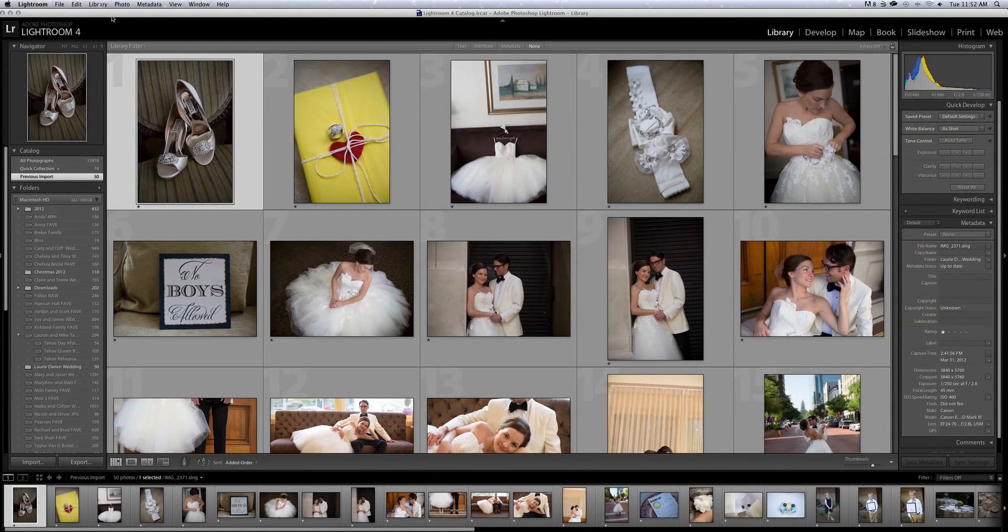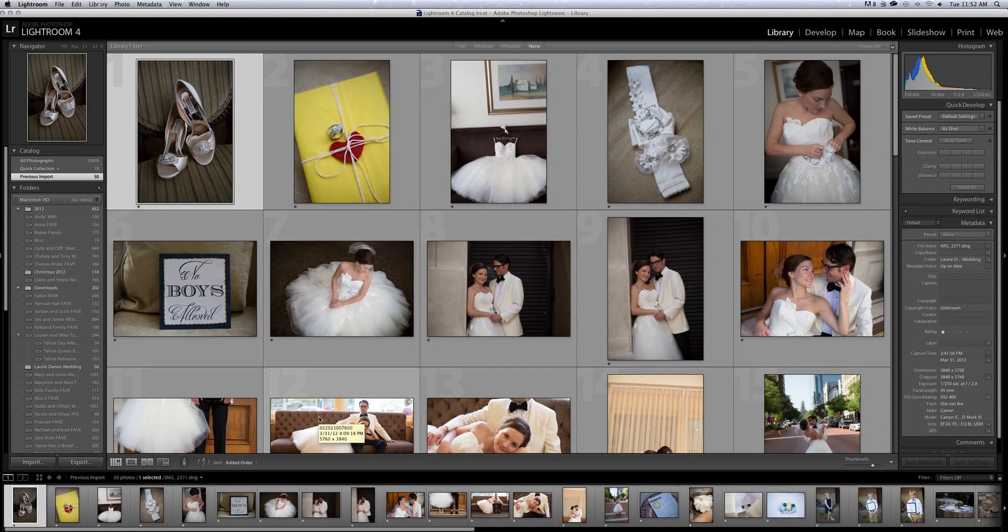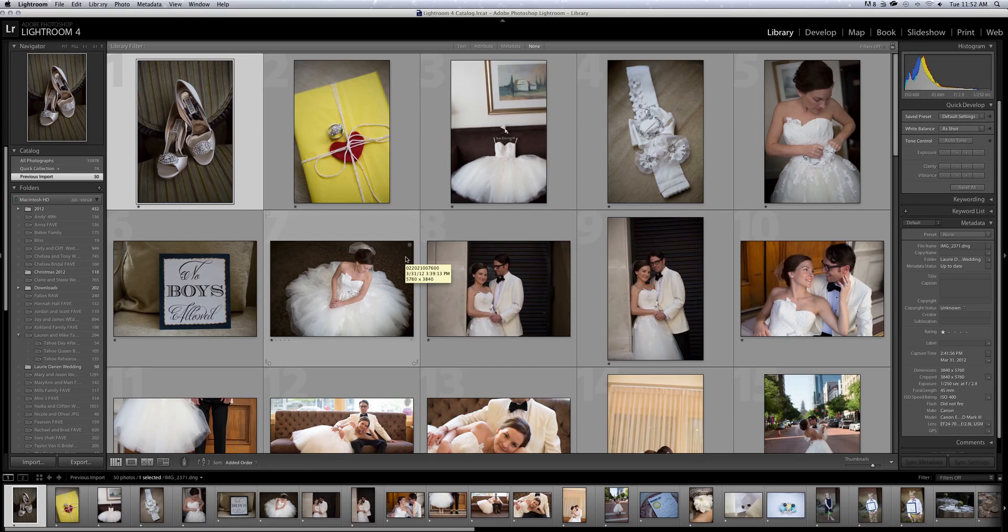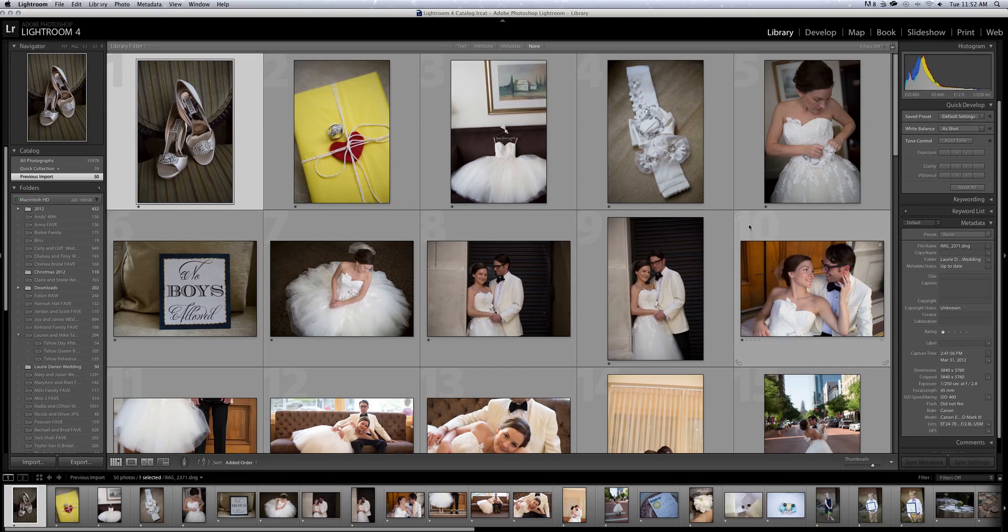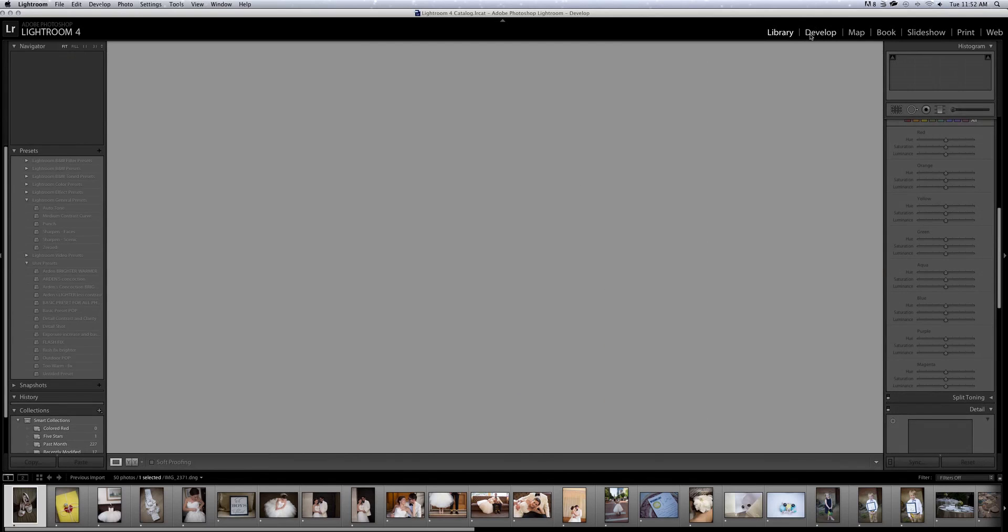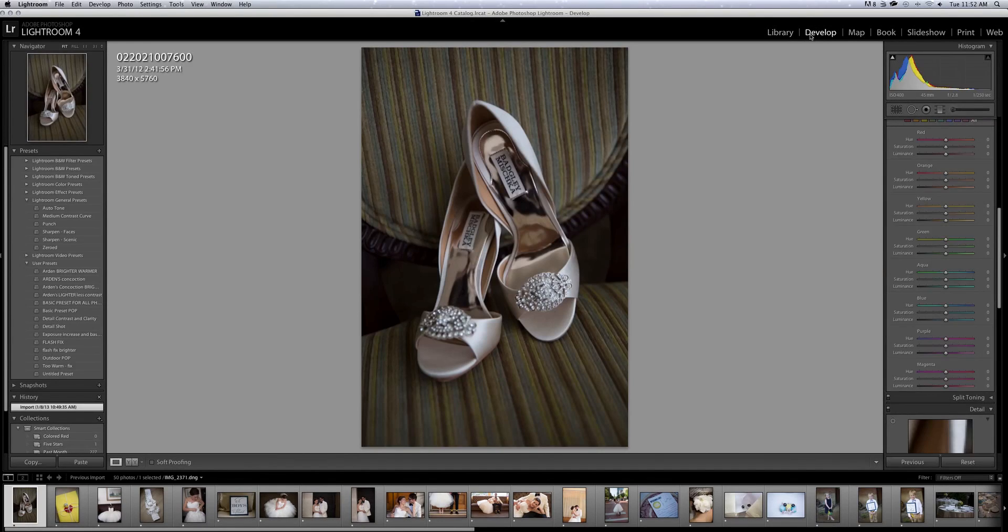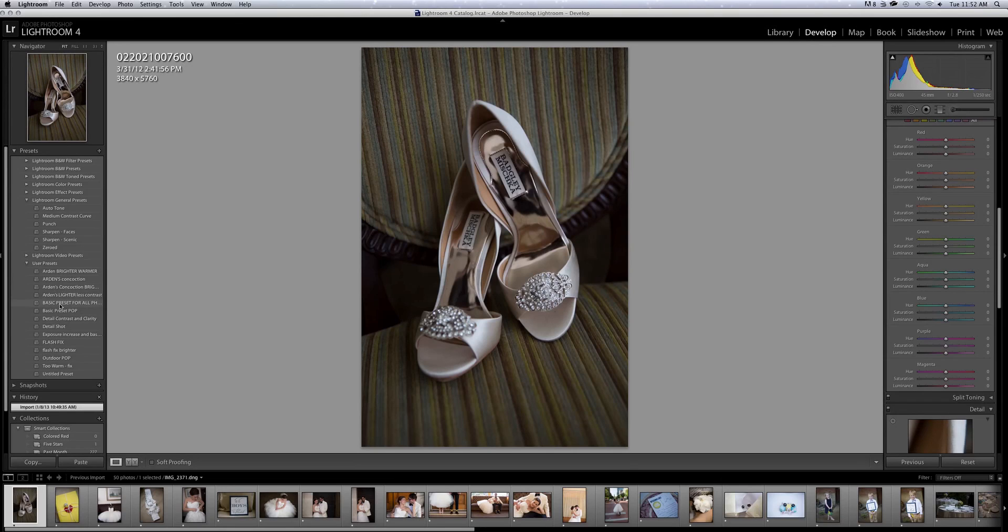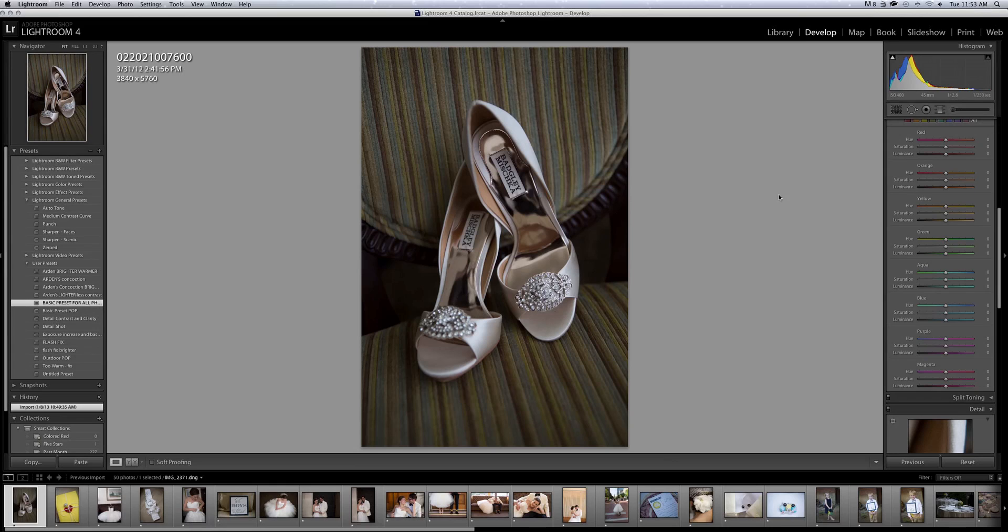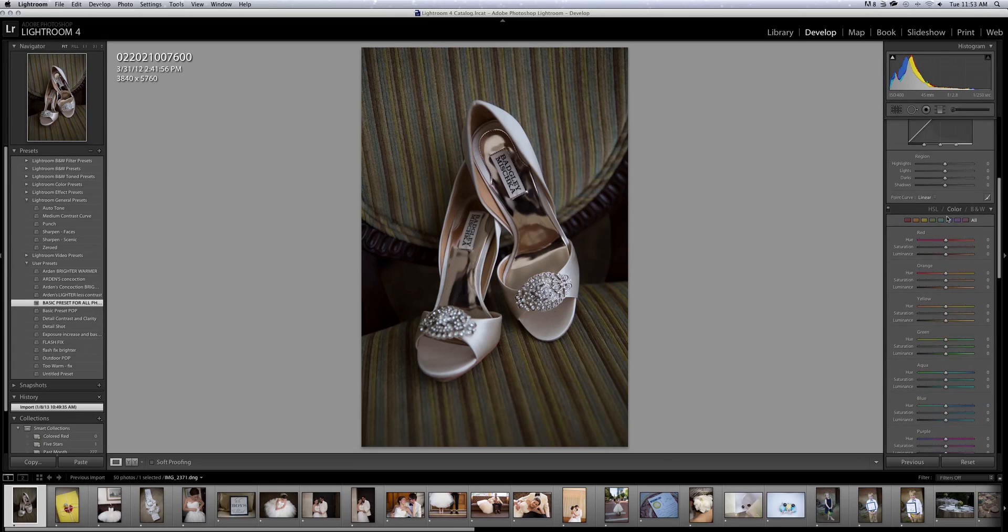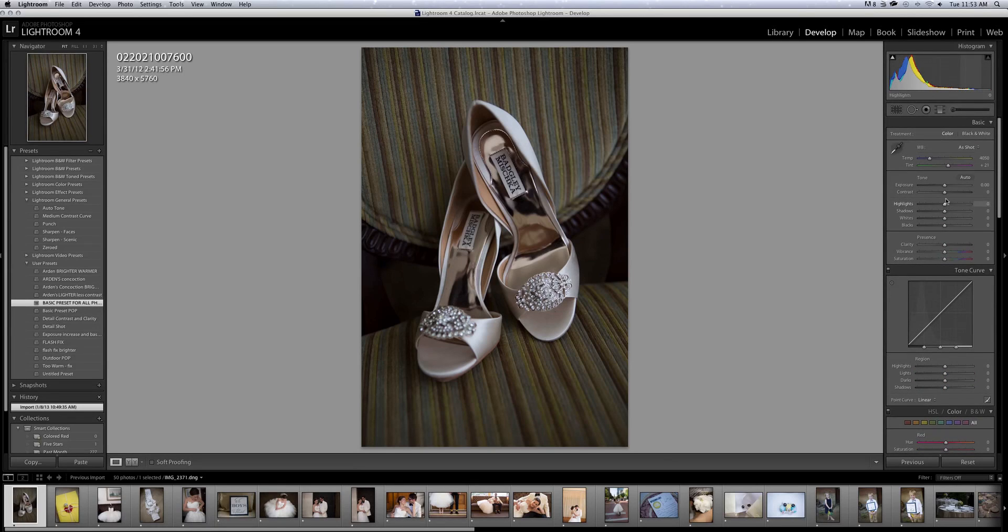Here is Lightroom. So I wanted to show, I get a lot of questions on how I edit in Lightroom. This is Laurie and Darren's wedding from last year, a wedding I just adore. It was perfect and they're wonderful clients and now friends. So we're going to go to develop and I have created a basic preset for my photos. I can tell it's going to be not quite what I want. So I'm going to hit my basic preset.